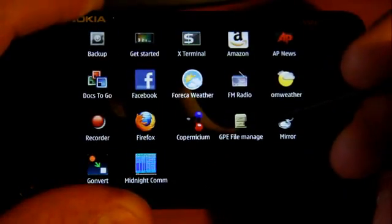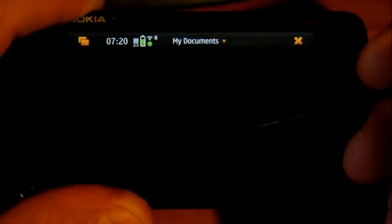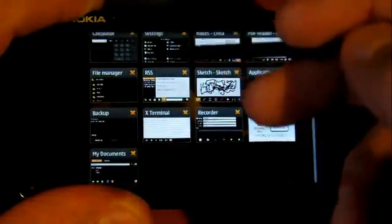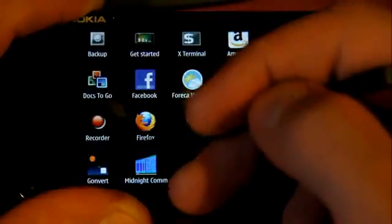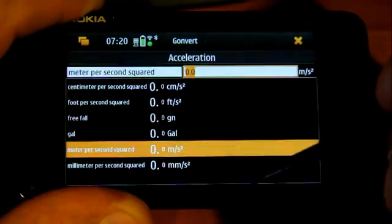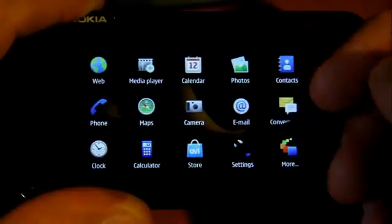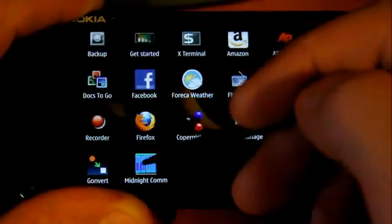Another file manager. Maybe one more - units converter. Oh, and Midnight Commander.